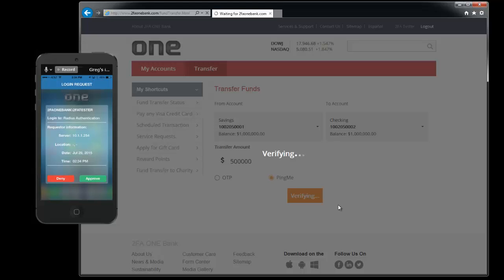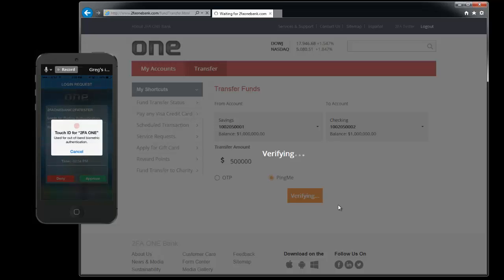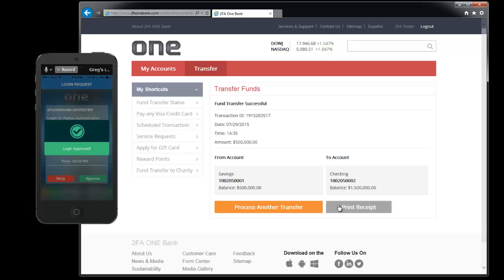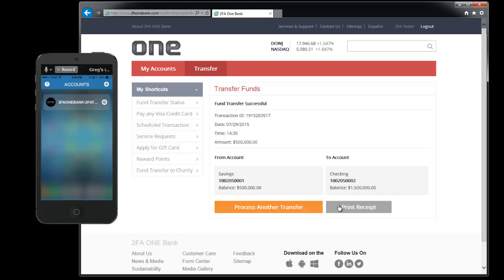You'll receive the push notification to your phone. You can go ahead and click on approve. And confirm touch ID. And you'll see that the funds were transferred from your savings account to your checking account.